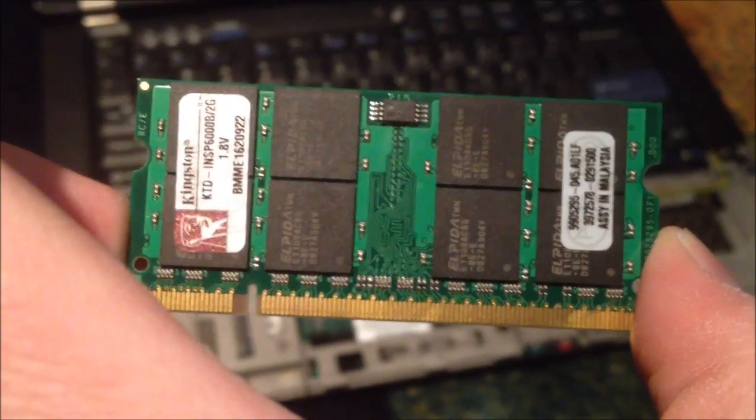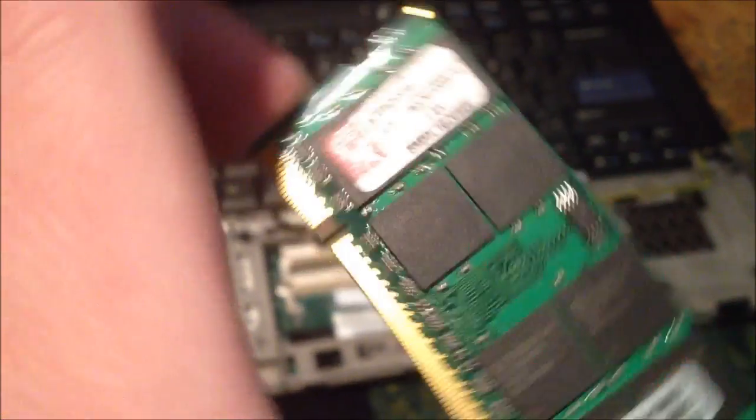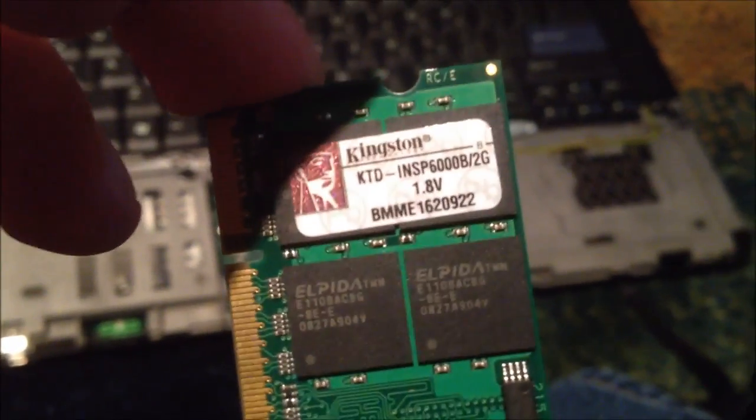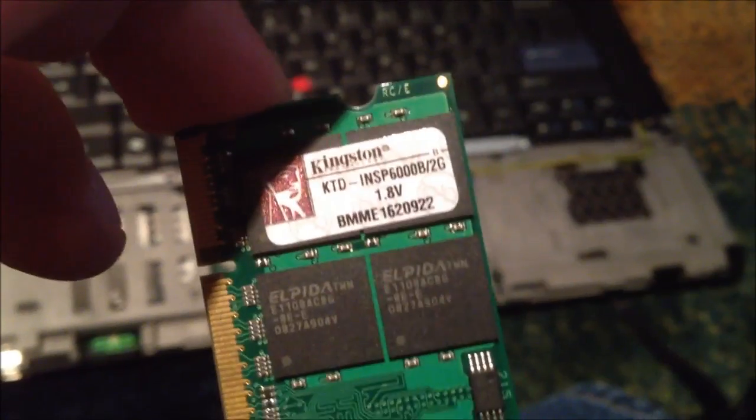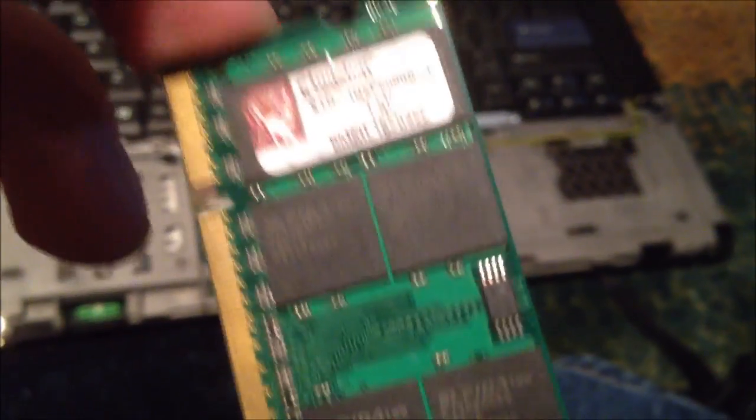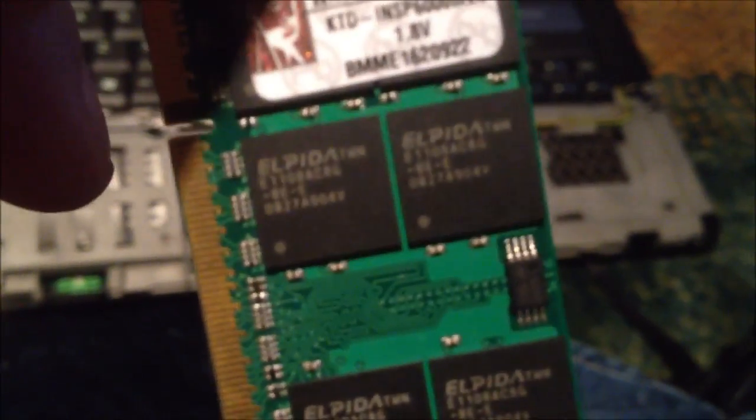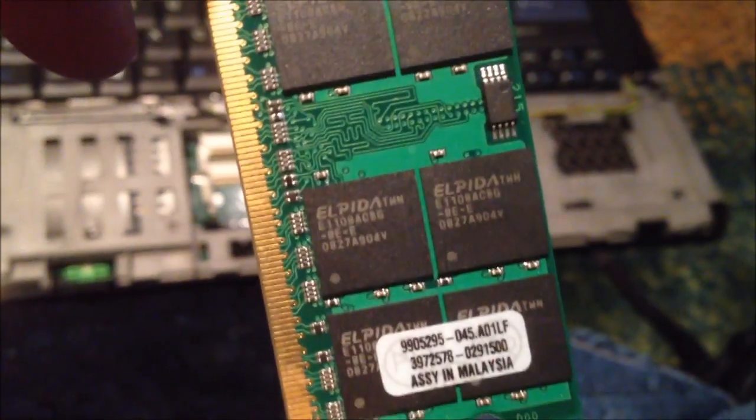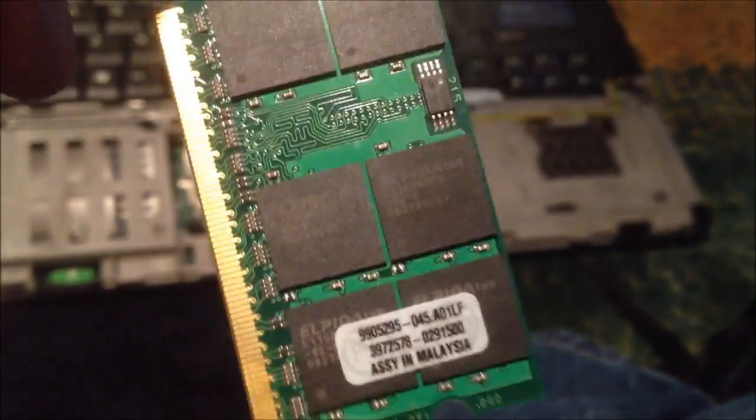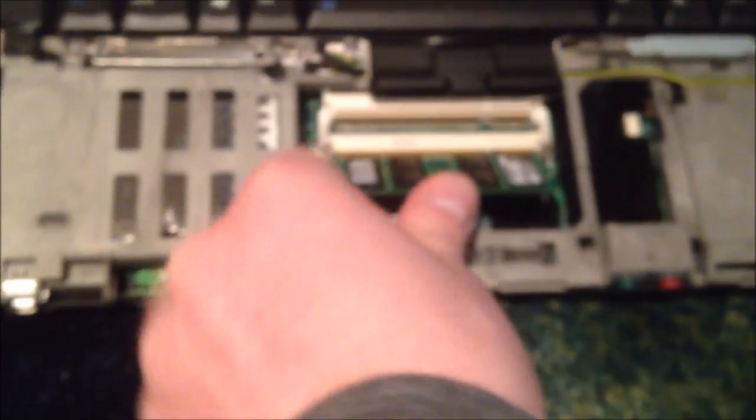This is the memory I'll be putting in there. It's a set of these. Some 2 gig sticks. Branded by Kingston. Made by Elpida, as you can see by the chips. So, it's pretty much Elpida RAM. Which is good stuff. Let's stick that in there and upgrade this puppy.